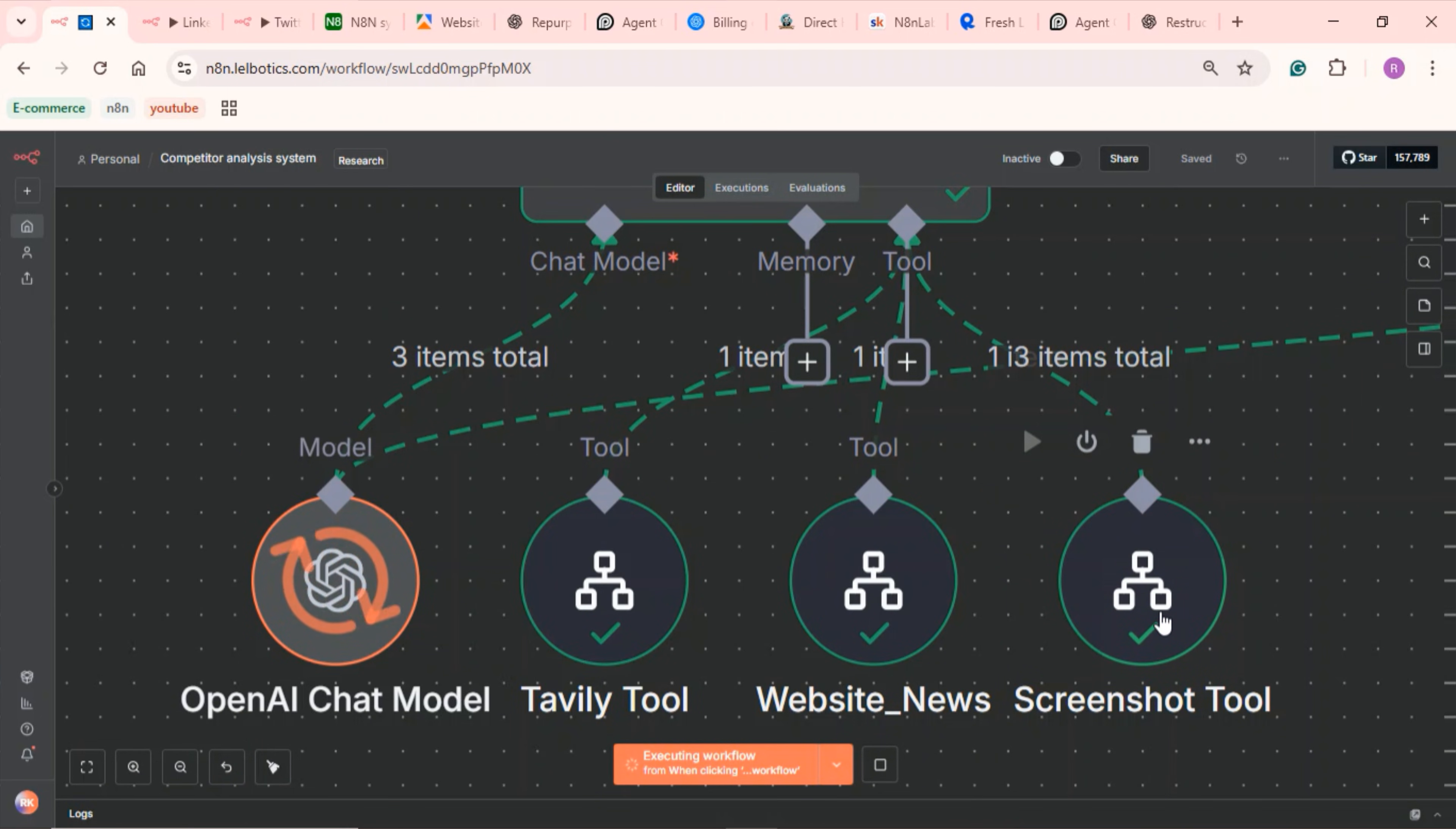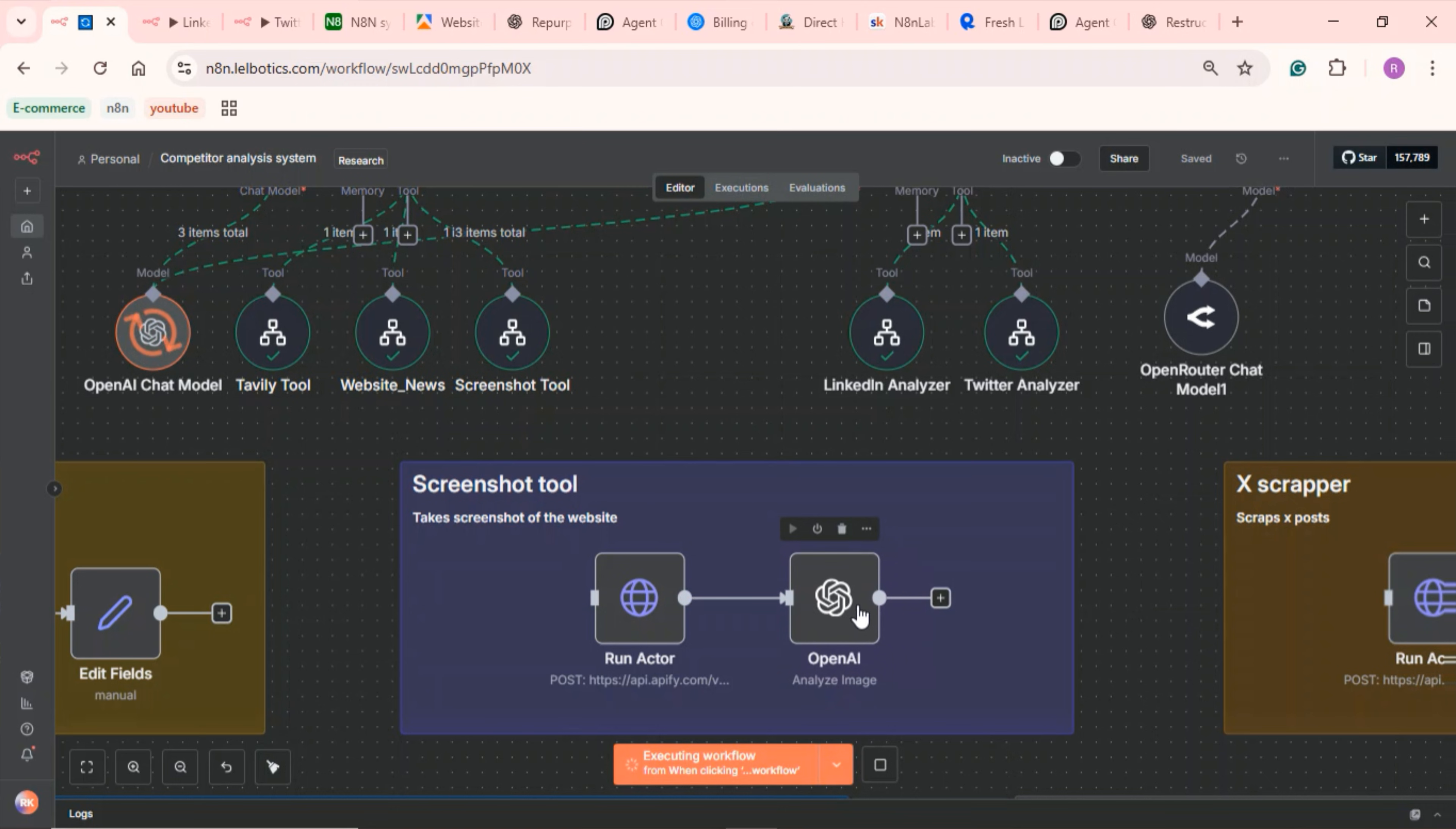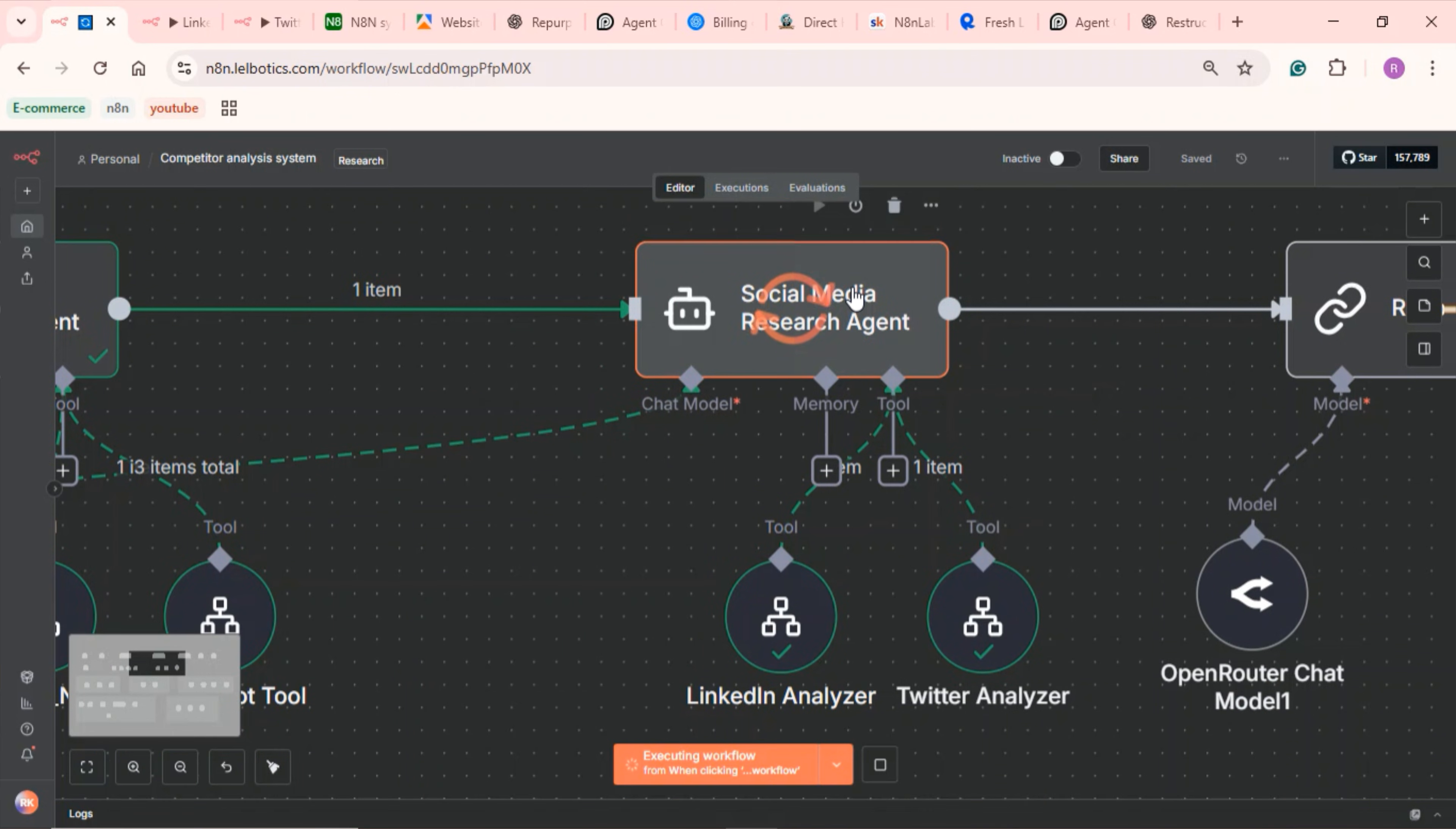Finally, this screenshot tool takes a screenshot of the website. Once it takes a screenshot using the Appify scraper, it then uses OpenAI to analyze that image and sends the results back to the main agent. With this screenshot tool, the agent can be able to notice any changes within the website over a period of time.